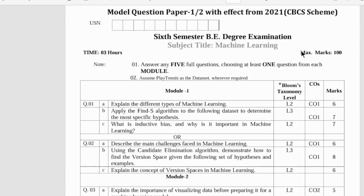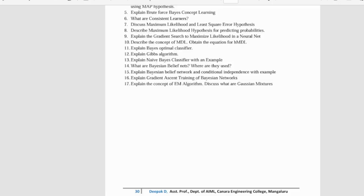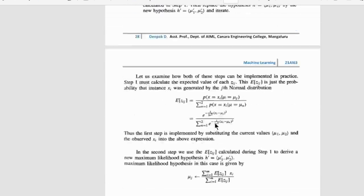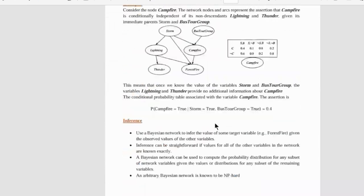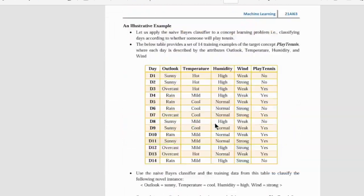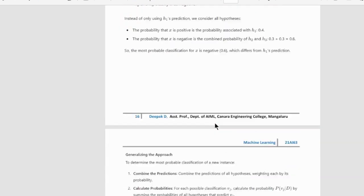As I'm from a different department, I was able to get these materials, and I'll be sharing them in the G Drive. You can access them, stay tuned, and thank you.